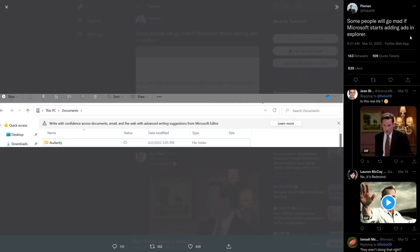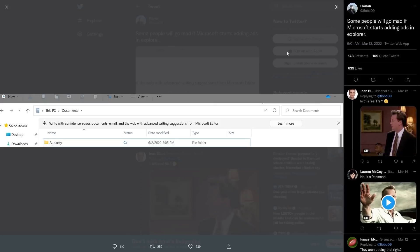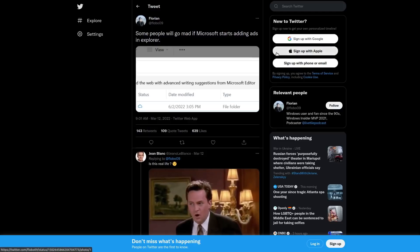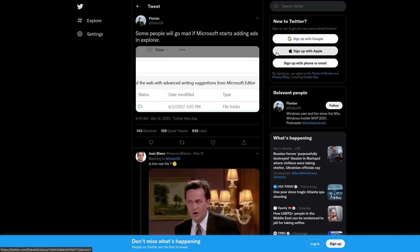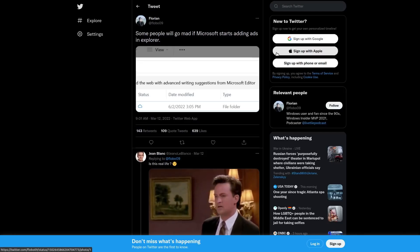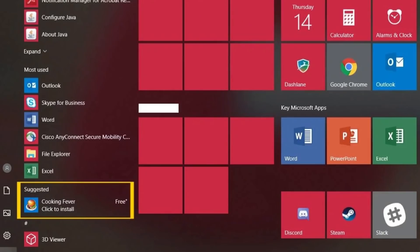Obviously this is a really crappy feature that Microsoft is trying to cram into Windows. Nobody in their right mind wants to see ads in their File Explorer. But honestly, I'm not even that surprised. This is Microsoft that we're talking about, and they've been putting more and more ads into their operating system for years now.